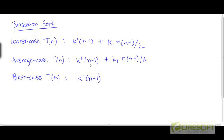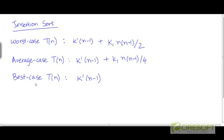Now, if you noticed, trying to come up with exact expressions for these running times was a little bit complicated, and we have only been looking at a very simple algorithm here. So if we have to do this kind of analysis for more complicated algorithms, it may not be easy. So, in an effort to make it easy, I'm going to describe a notation which will help us understand these running times in a more intuitive way.